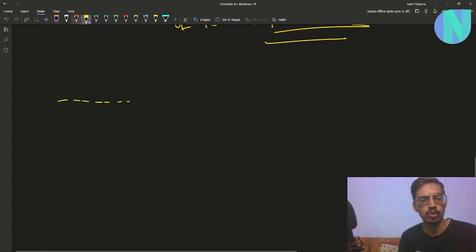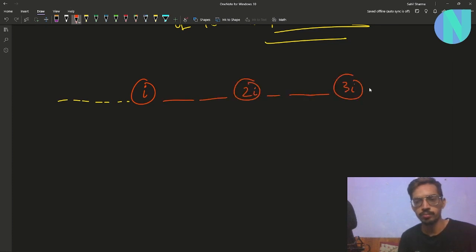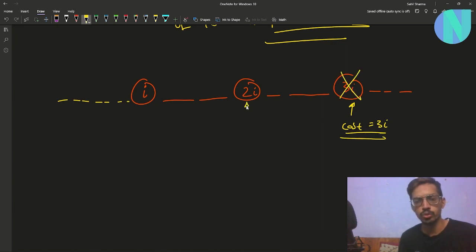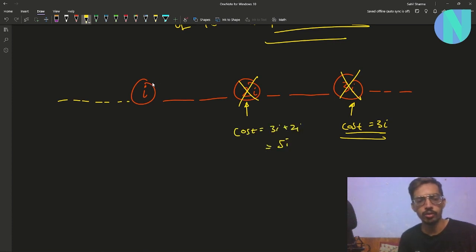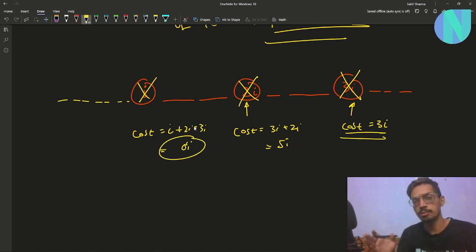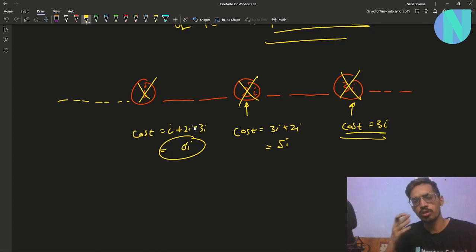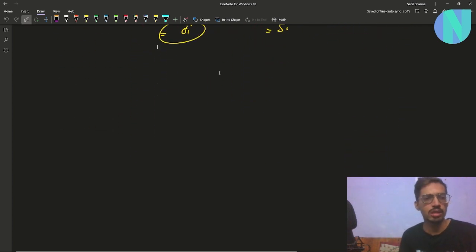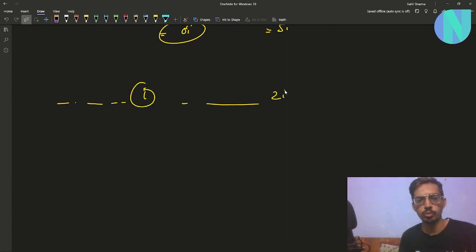For example, say we want to remove three elements: i, 2i, and 3i. If you first choose 3i and remove it, your cost is 3i. Then if you choose 2i and remove it, your cost is 3i + 2i = 5i. Then if you choose i and remove i, the total cost is i + 2i + 3i = 6i. So starting from the right side is not optimal.